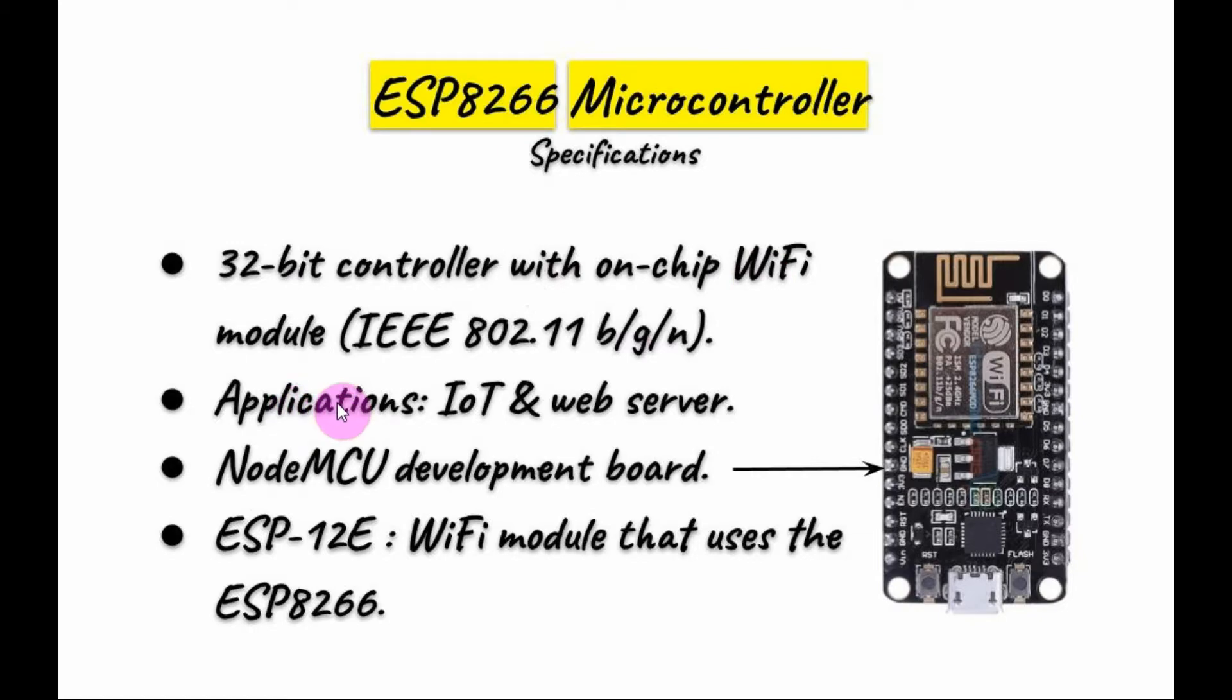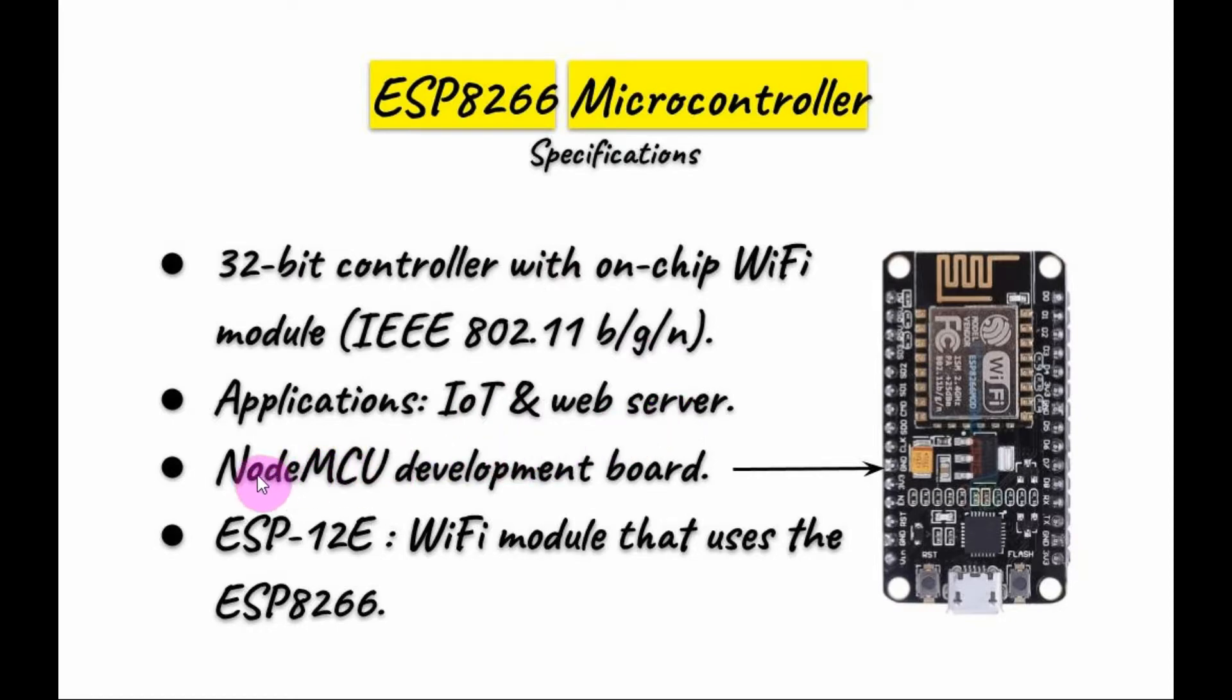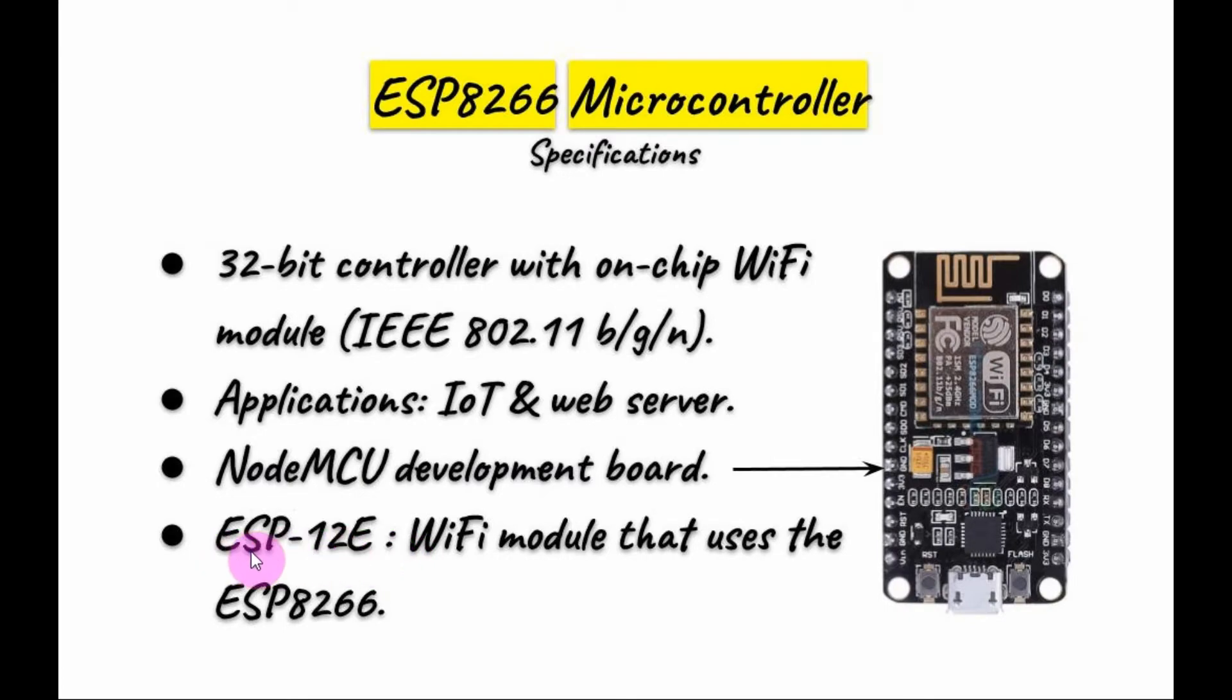The main applications of this microcontroller would be Internet of Things and Web Server. The development board is called the NodeMCU which is shown in this figure and the microcontroller uses the Wi-Fi module ESP-12E.